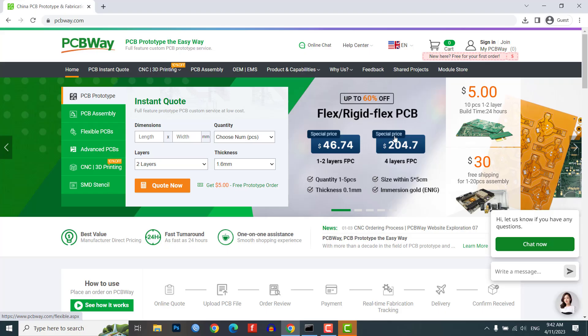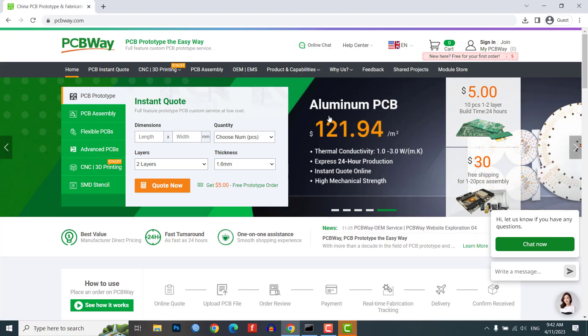Like flex and rigid PCBs, starting at just $4.70, and aluminum PCBs for $122 per square meter.